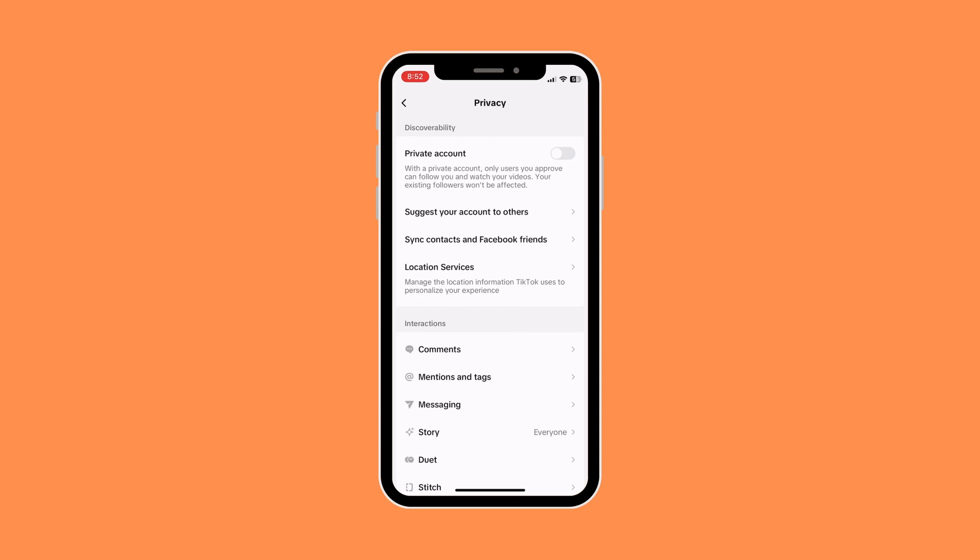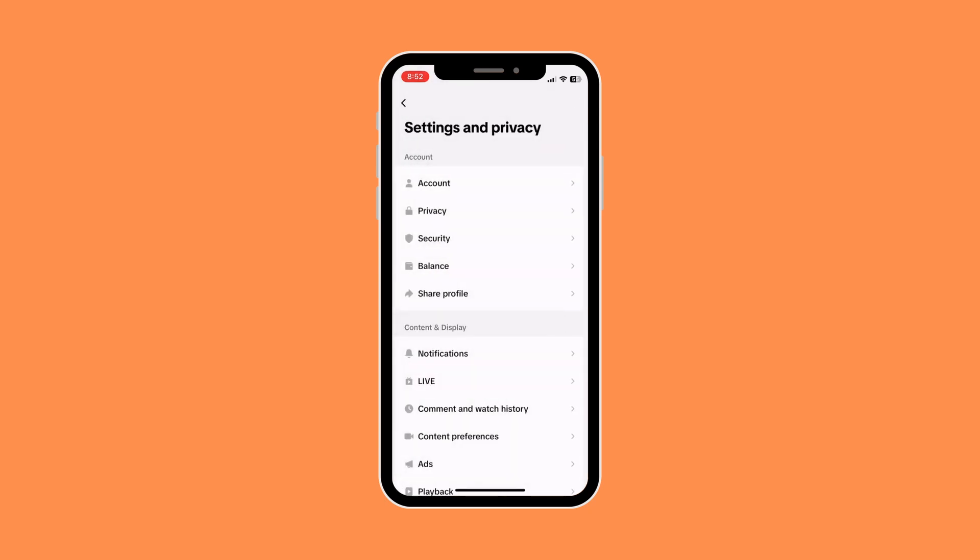All you need to do is toggle it to on. Once this is turned on, only the users you approve can follow you and watch your videos. Your existing followers won't be affected.